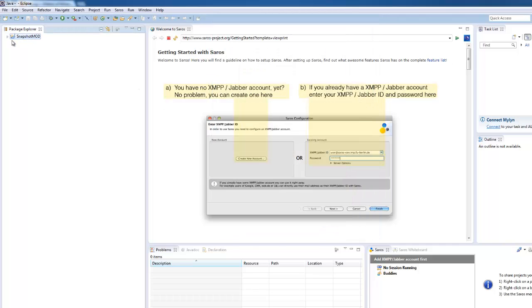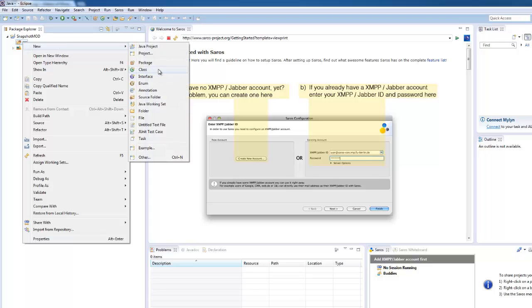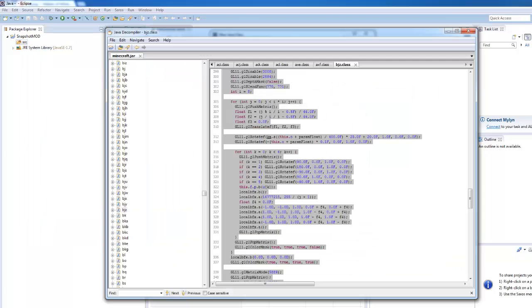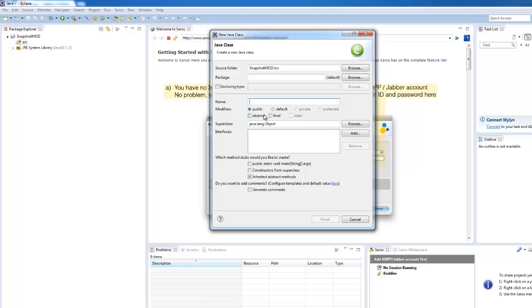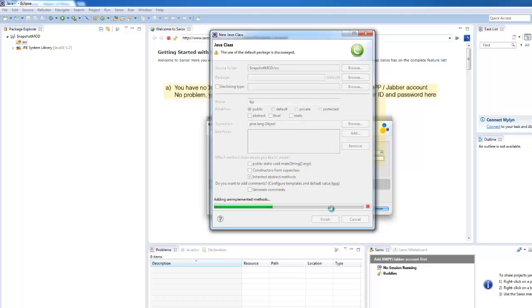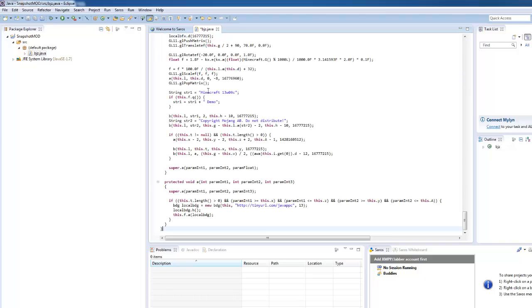So once we've done that, we need to create the class, and what was the name of that? It was PJZ. So PJZ, hit Finish, and it will create your class. Then you want to paste all that information in. And you'll see like a thousand errors.